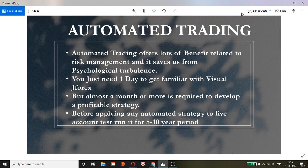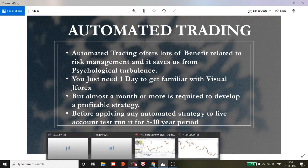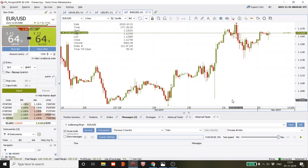Visual JForex is a very easy-to-use tool with very good features — drag and drop only. You need about one day to get familiar with all its functions, but to develop a profitable strategy you will need a month or more. After you develop a profitable strategy, test run it over a period of 5 to 10 years to know about its profitability in the longer run. Don't take risk directly on your live account — first test run it in the demo account.